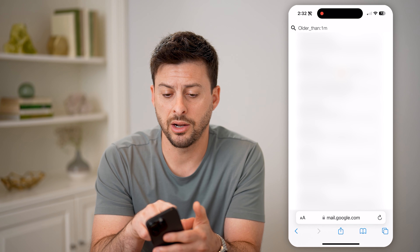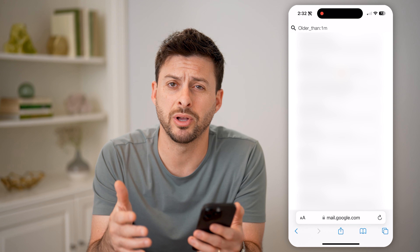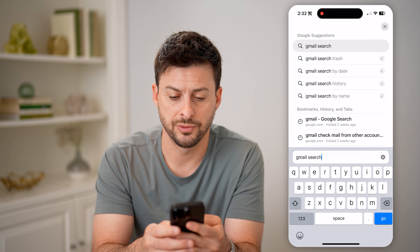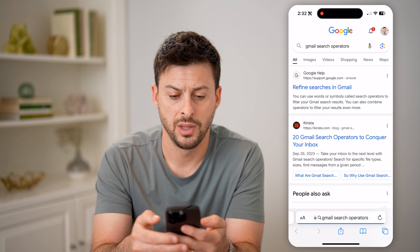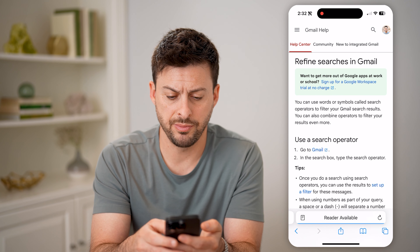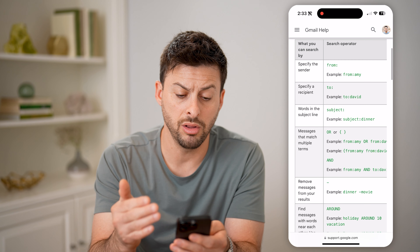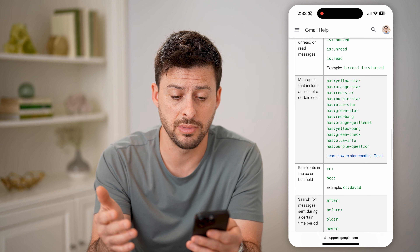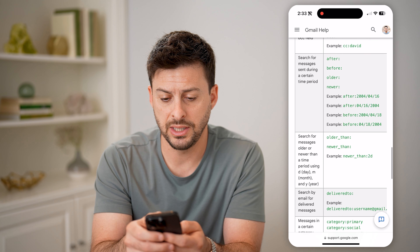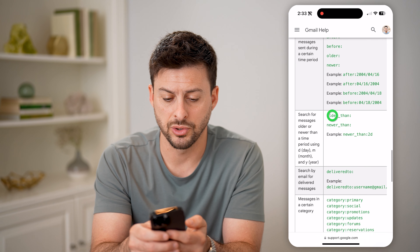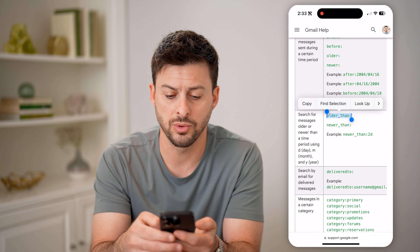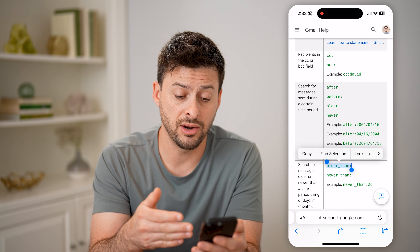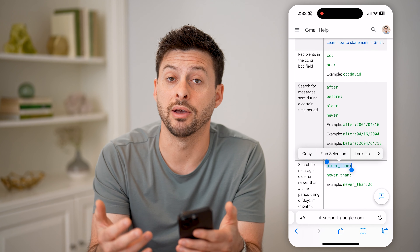On here, you can also type in younger_than, and there are a bunch of other search operators. So we can just go to Google here and type in Gmail search operators, and then tap on refine searches in Gmail. It will show you all of these search operators that you can navigate through and find the specific emails that you want. You can see examples like older_than, newer_than, after, before, older, newer, and a specific date, month, or year — you have a bunch of different options.